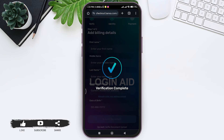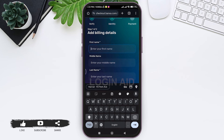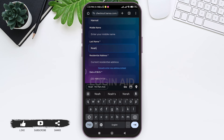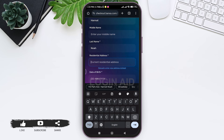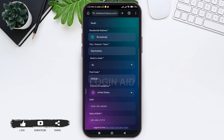Now you need to add your billing details. First, enter your first name — and your middle name if you have one — then enter your last name. After that, enter your current residential address and make sure your city, state, and postcode are correct.